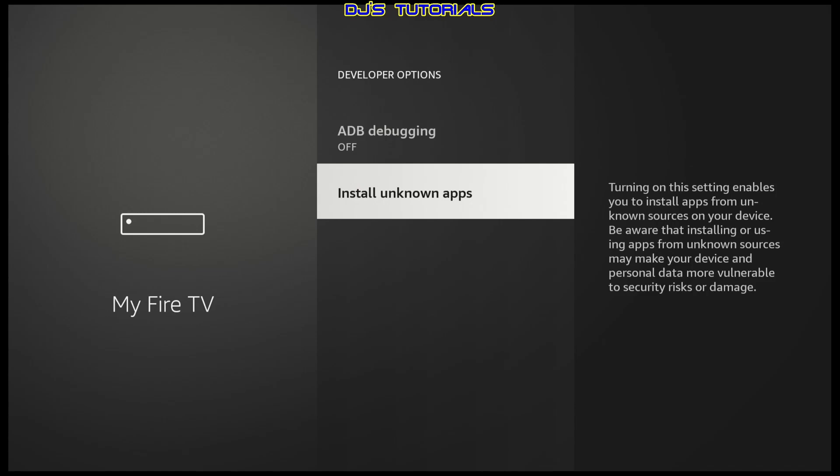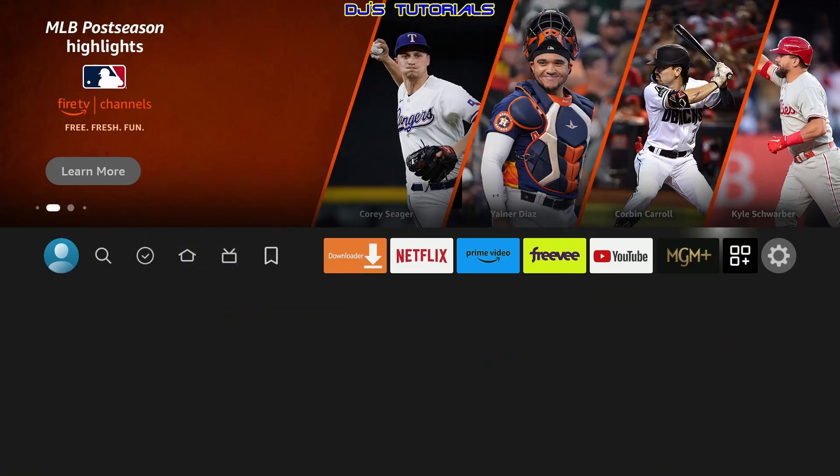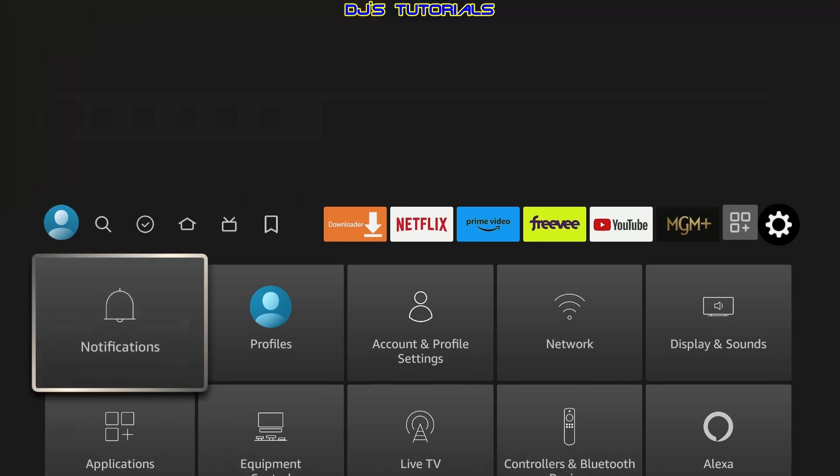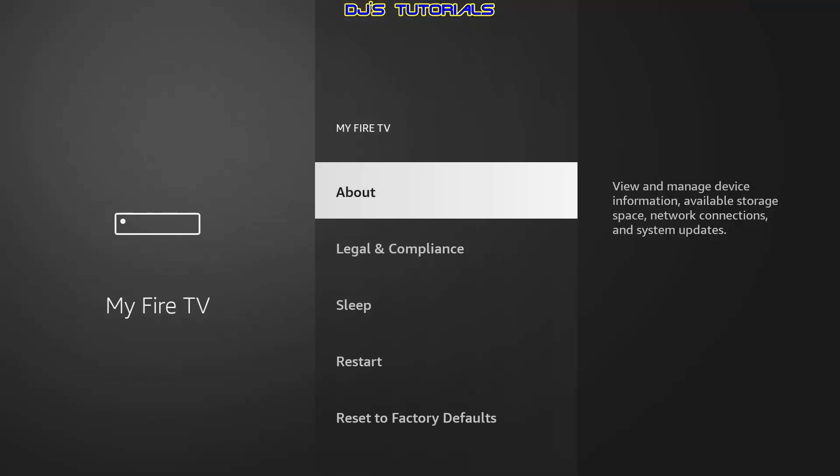Now if you go back to the new Fire Stick, we go over to settings, scroll down to my Fire TV. You will notice that developer options is missing in here. Don't worry.